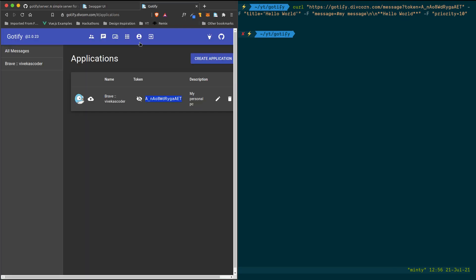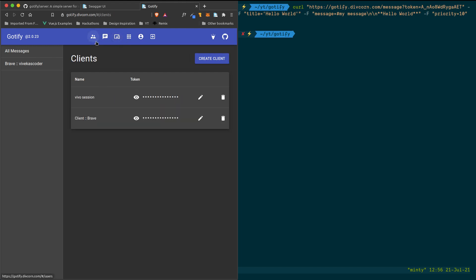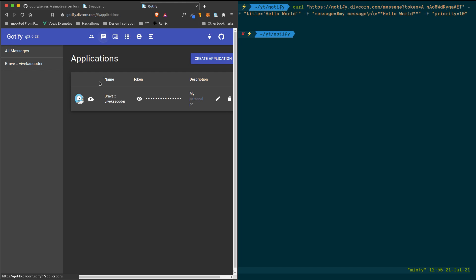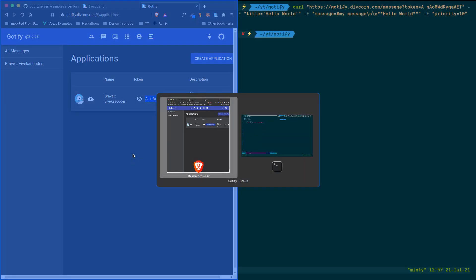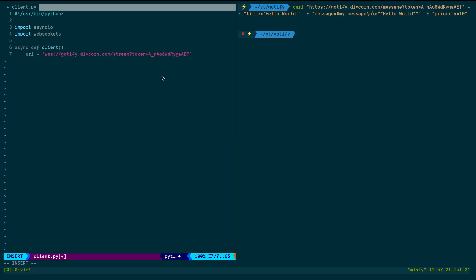Now let's get the token. The token used for listening is the client token — not the application token. If I go to my clients section, I can see the clients and the applications. I'll use the client token for the stream endpoint.